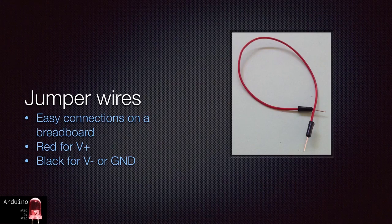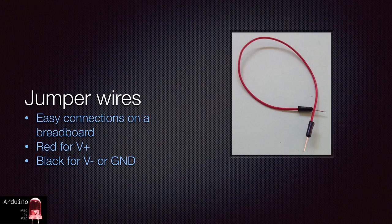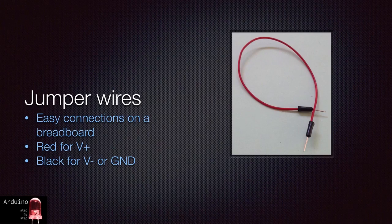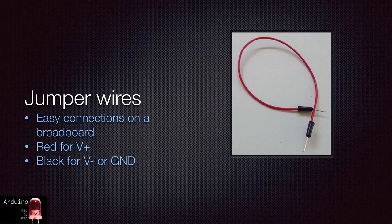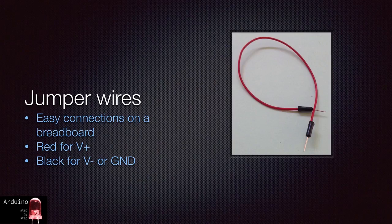My only rules when it comes to jumper cables are these. One, use red for positive voltages. Two, use black for ground. Any other colors can be used to signify the connection of different kinds of components or functions that each one serves. For example, you could use light colored wires for sensors and dark ones for buttons or displays. Up to you.